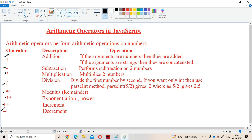In JavaScript, plus plus and minus minus come under arithmetic operators only. Whereas in C, C++, and Java, plus plus and minus minus come under unary operators. But in JavaScript we write those two operators under arithmetic operators.